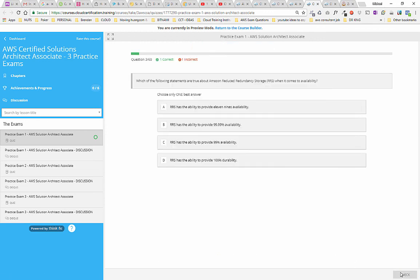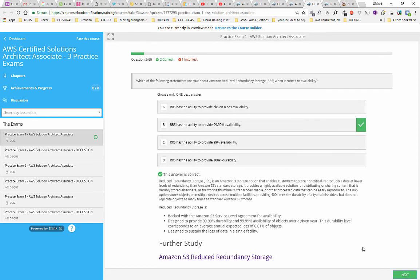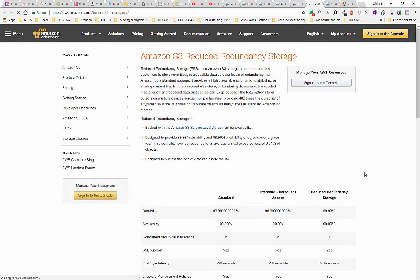Let's do one more question: 'Which of the following statements are true about Amazon Reduced Redundancy Storage when it comes to availability? Choose only one best answer.' Because it's Reduced Redundancy Storage, it's not as reliable as normal storage, so it won't be eleven nines — I think it's 99.99%. Let's check that. Again it gives a nice explanation about Reduced Redundancy Storage and a link for further study, which takes you to the Amazon S3 documentation.